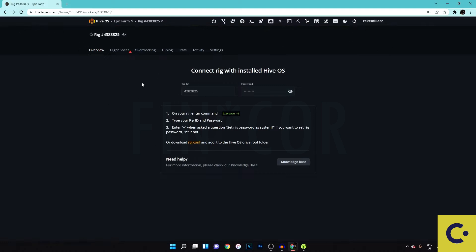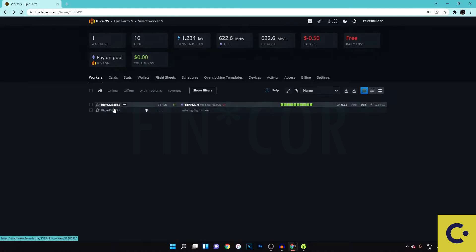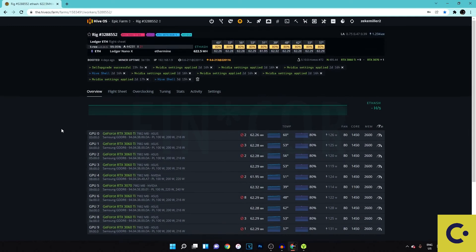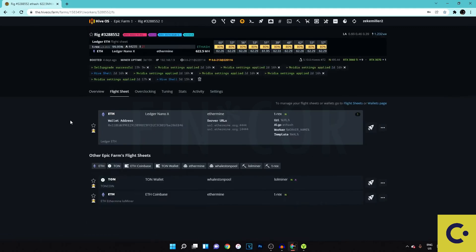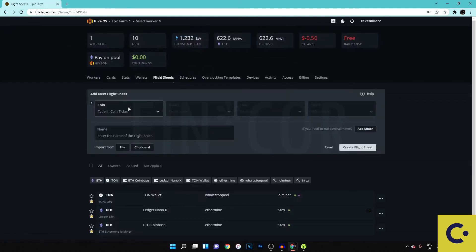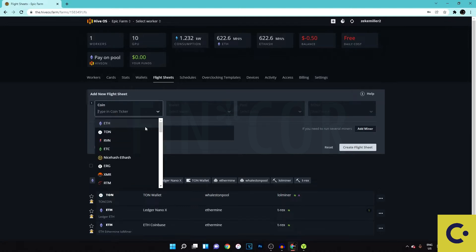Since I don't have a new rig to set up, I'll show you what to do once it's running using my existing mining rig. You should see your GPUs listed — no hashrate yet, but they'll appear. The first thing to do is set up a flight sheet. Go up to Flight Sheets and this is where you configure your rig: what coin you're mining, what wallet you're sending to, and what pool you're using. For coin, select Ethereum, ETC, NiceHash Ethereum, Toncoin, or whatever you're mining.